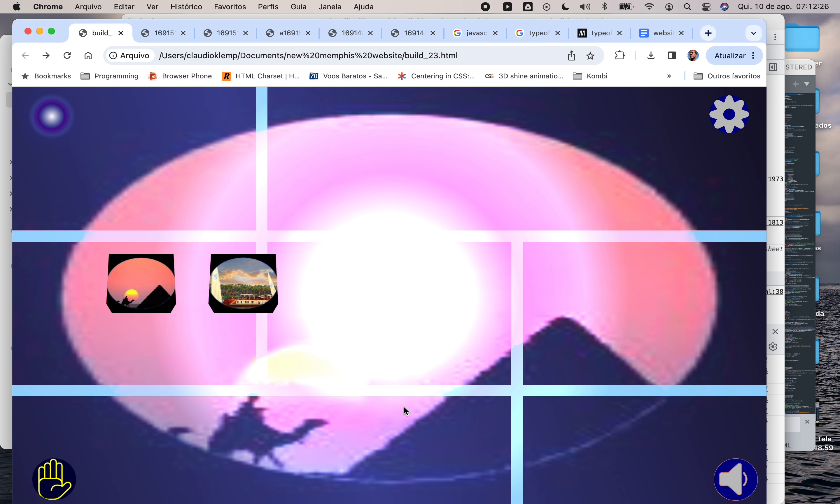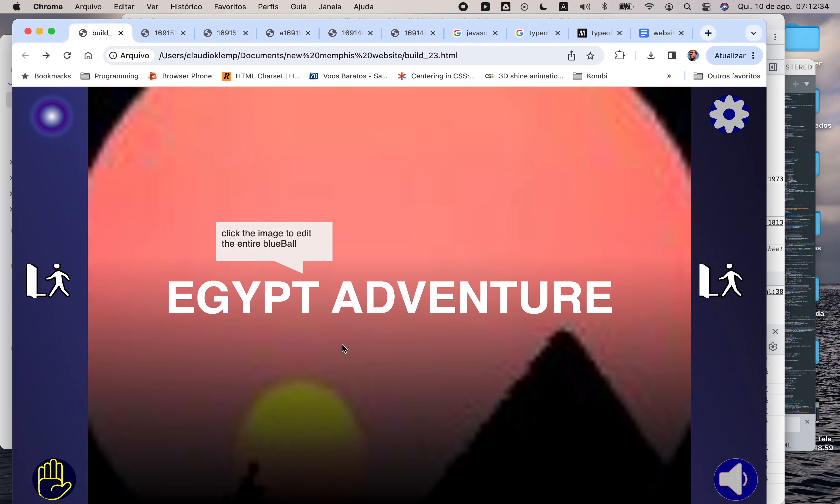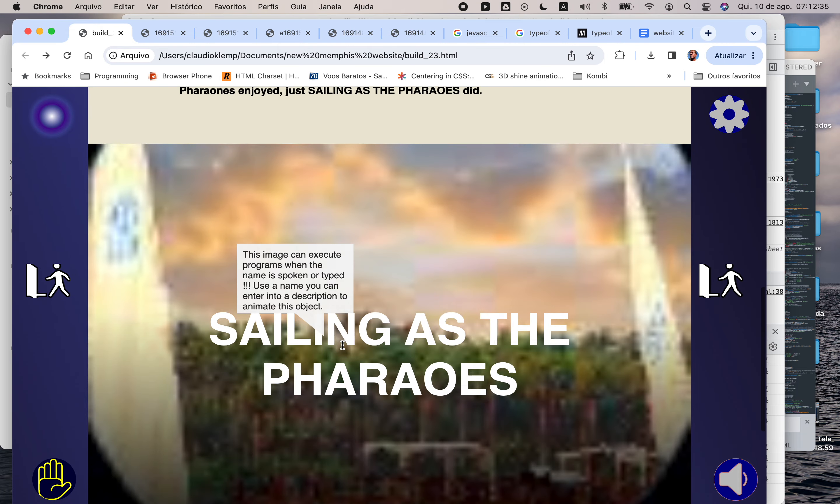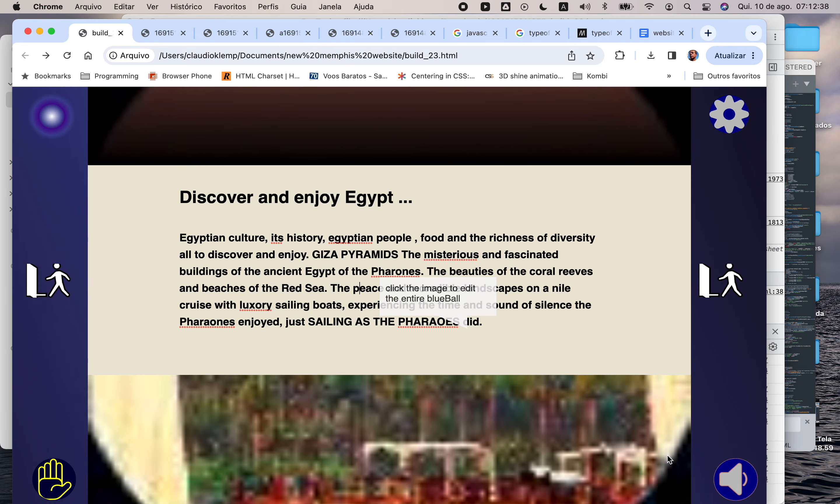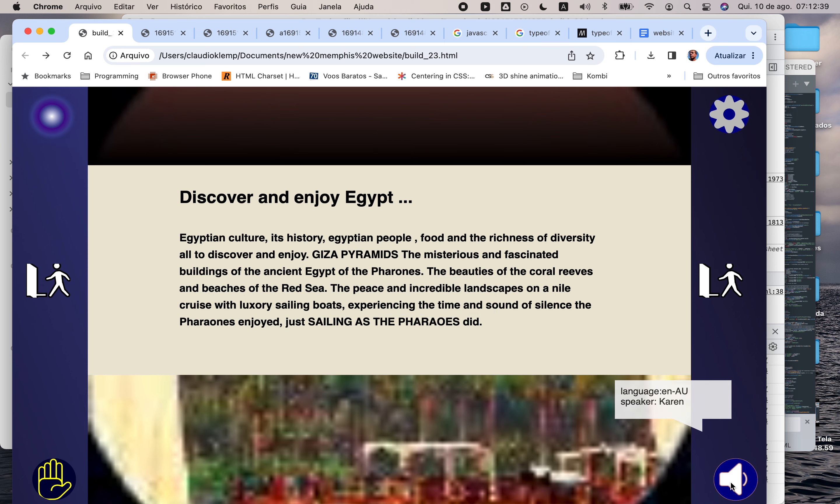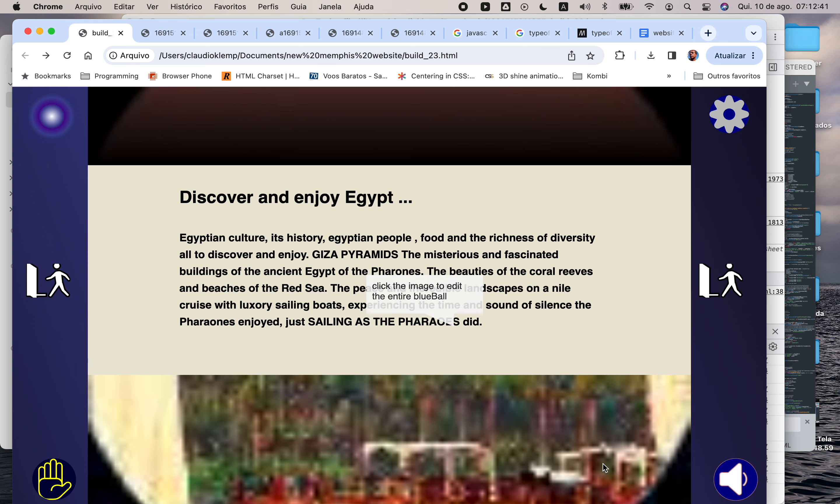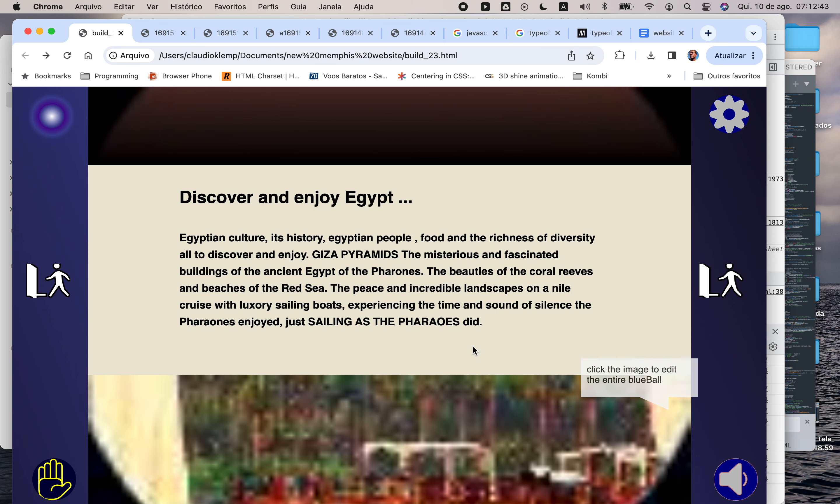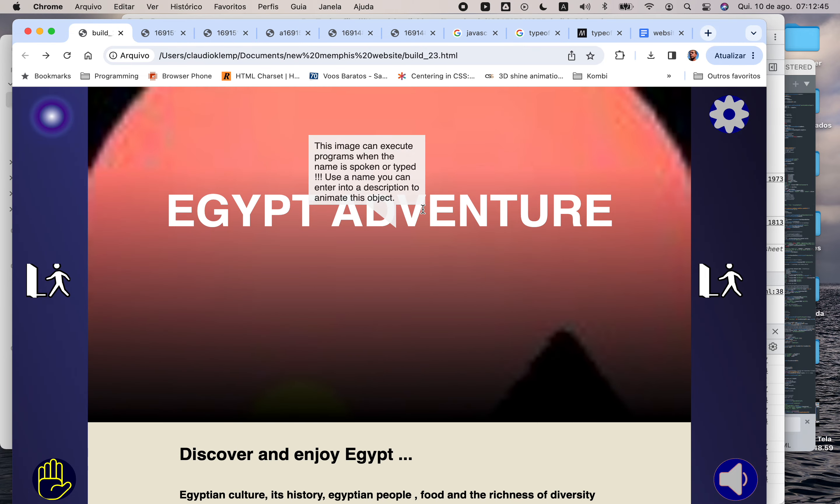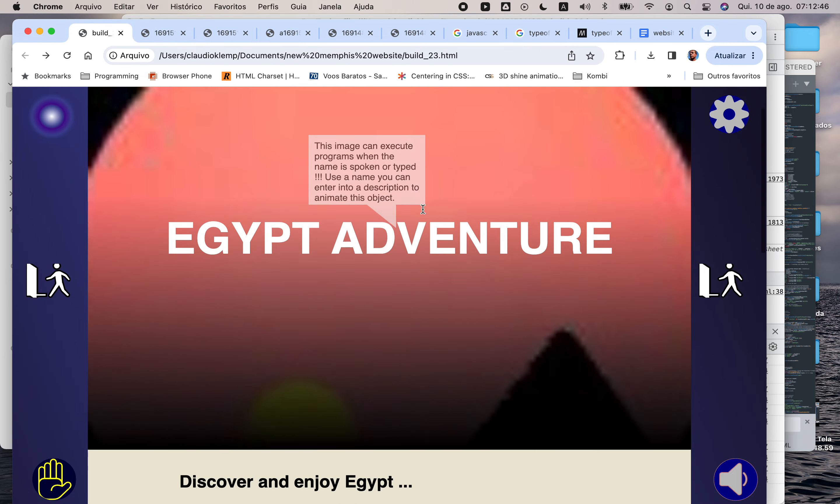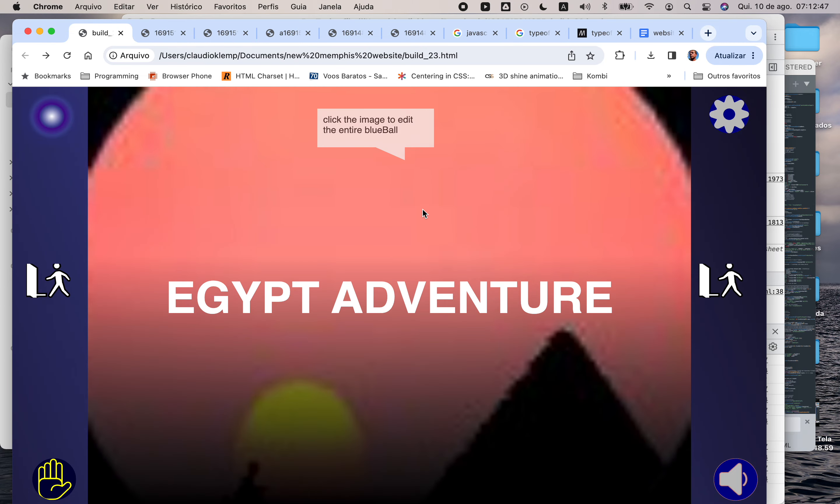...do contain the whole information I need from them. So I have my Egypt Adventure with my text here, Egyptian culture, its history, Egyptian people, knowing who is talking, and I have all details about that.